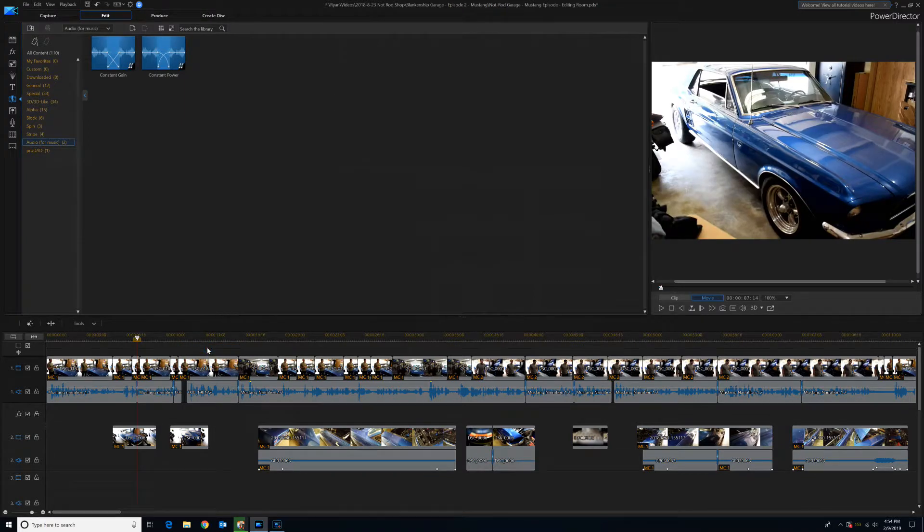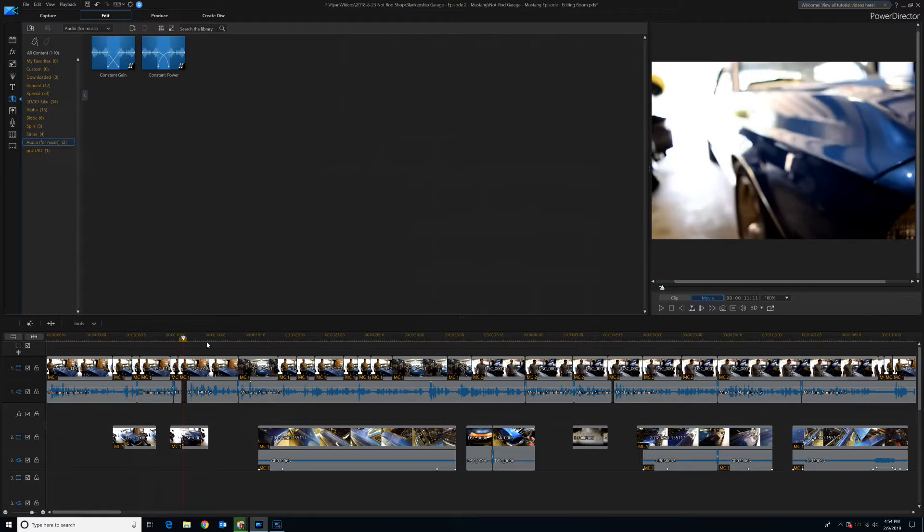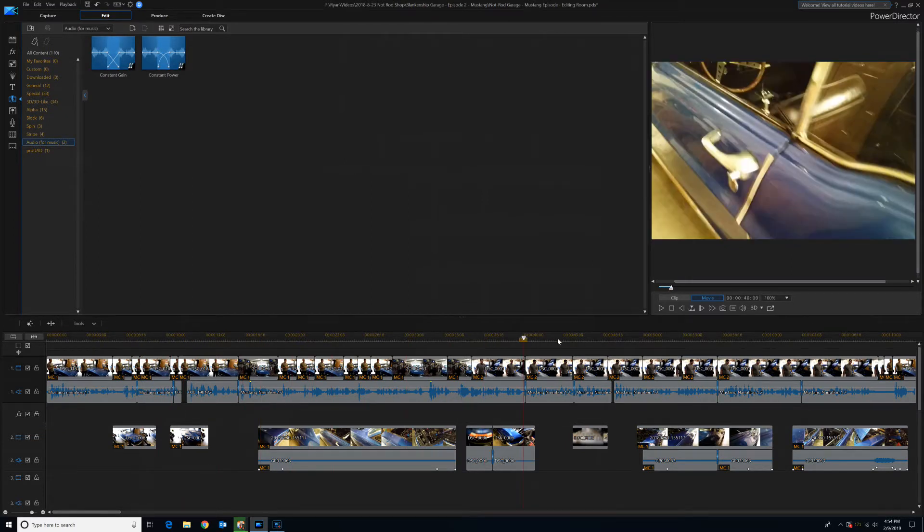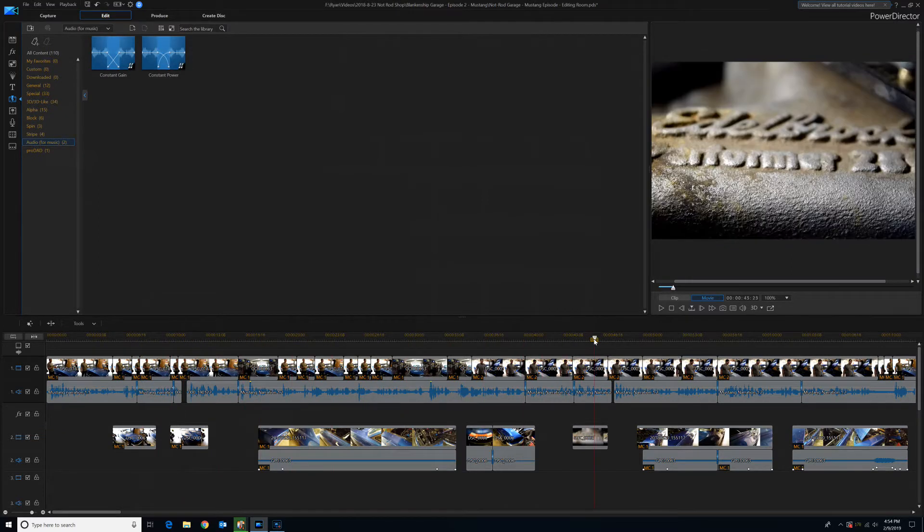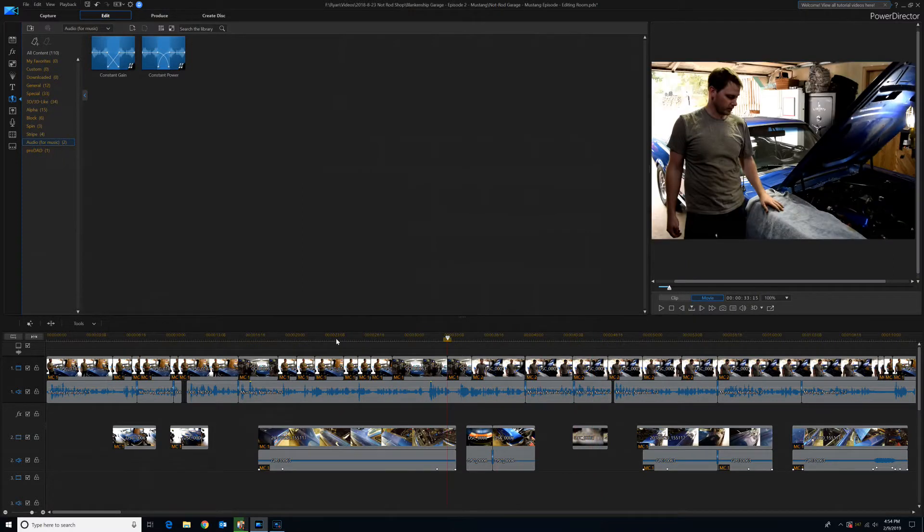And look at that. It applies a 0.2 second transition to all of the audio in the entire video. And that should take care of any popping noises.